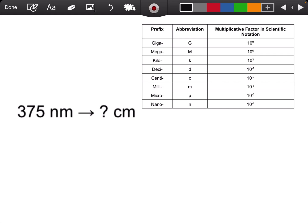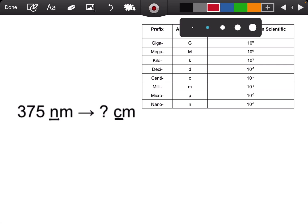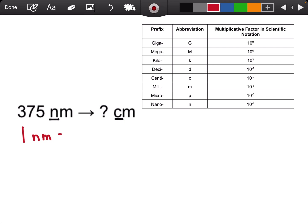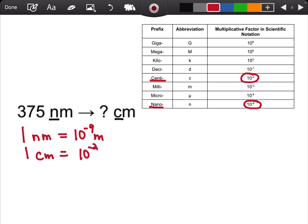Let's try another example. Let's convert 375 nanometers to centimeters. Again, I notice that there are two metric prefixes in this conversion, so I'm going to make two conversion sentences. I always start with the metric prefix. Nano means 10 to the negative 9, so 1 nanometer is 10 to the negative 9 meters. 1 centimeter is 10 to the negative 2 meters.